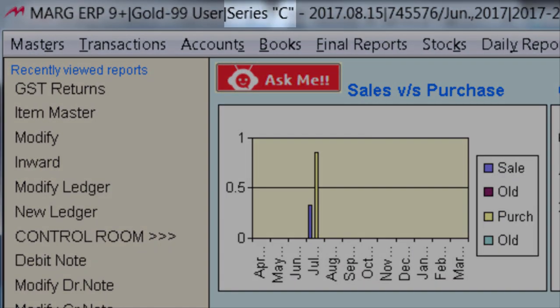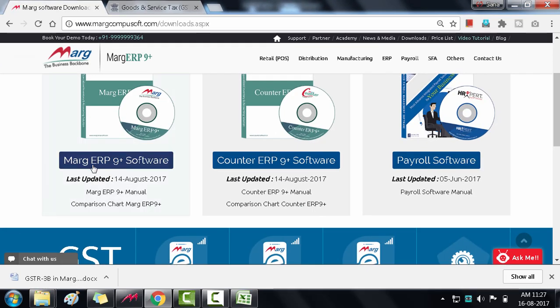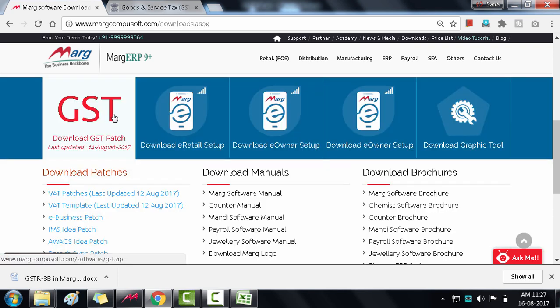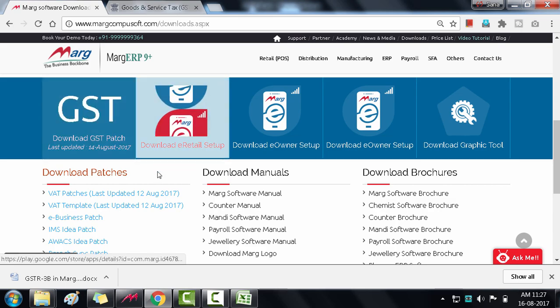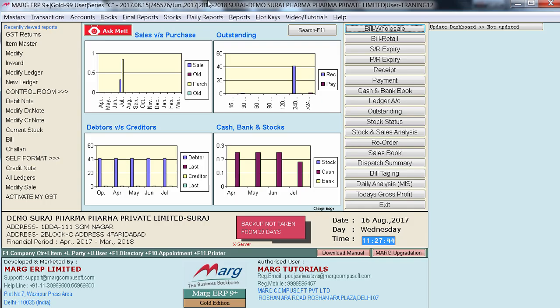You can download the CDC version from the official website markcompusoft.com. Along with this, you have to download the latest GST patch and paste it in your Marg folder so your Marg software will get updated with CDC. In case you do not have internet access, you can go to a cyber cafe, download the updated Marg software and GST patch, save it on a pen drive, then install the updated EXE onto your PC and paste the GST patch in the Marg folder.